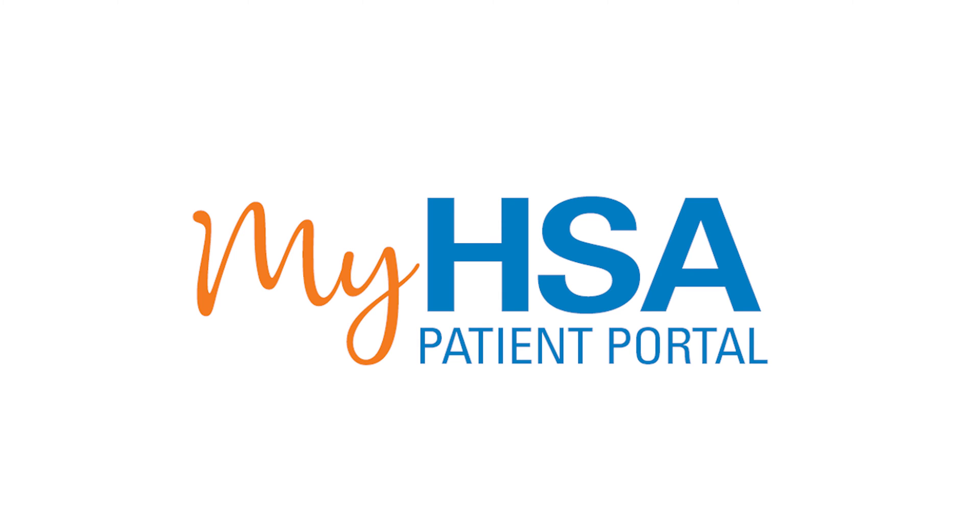My HSA Patient Portal is a free, convenient, and secure health management tool that you can access online 24 hours a day.